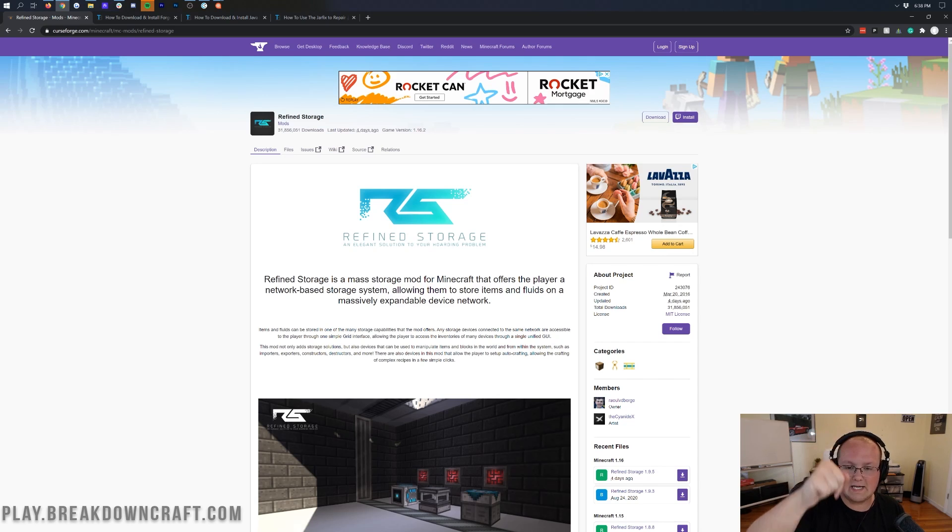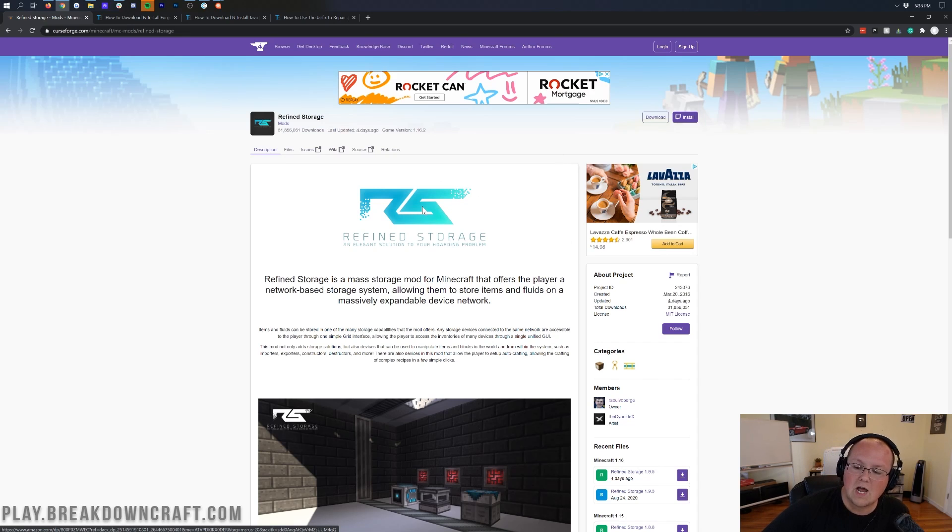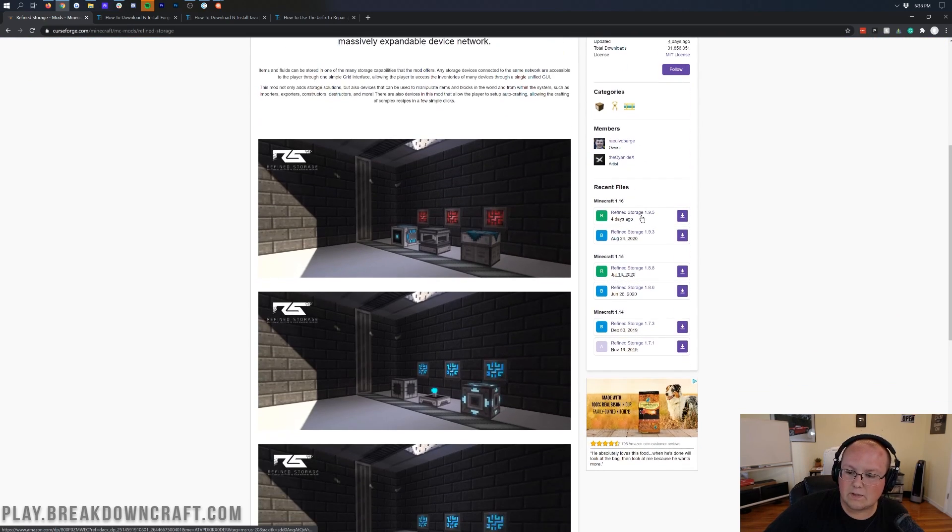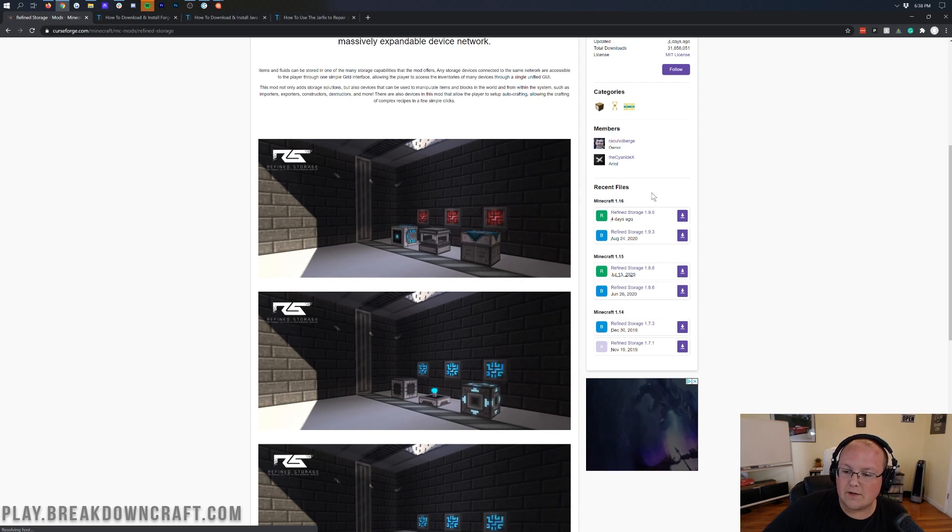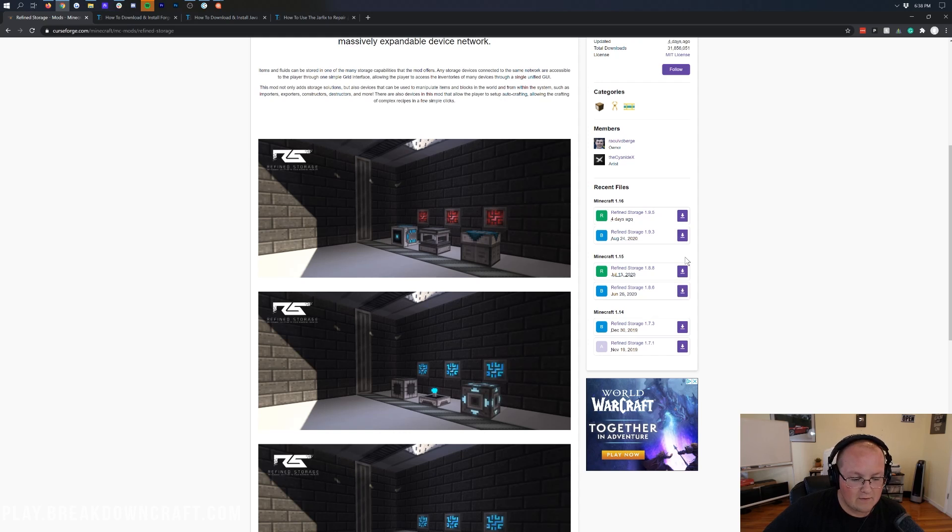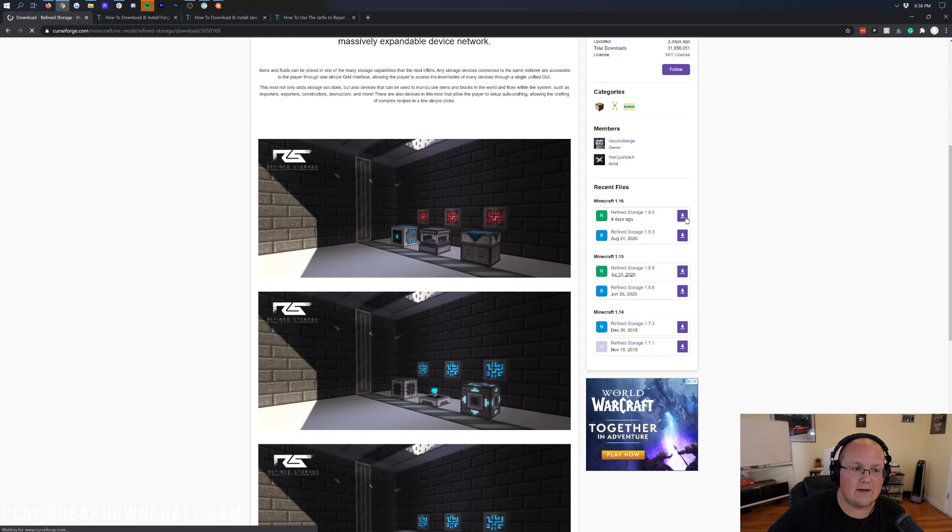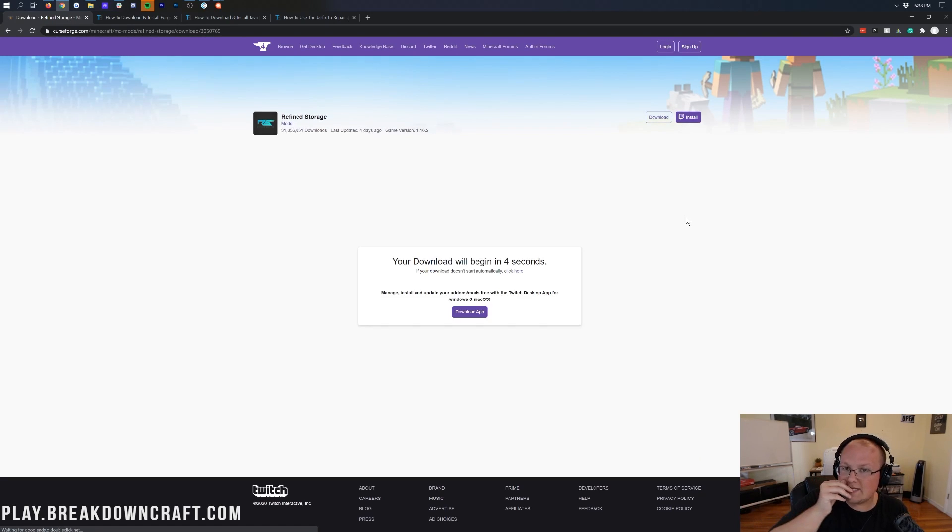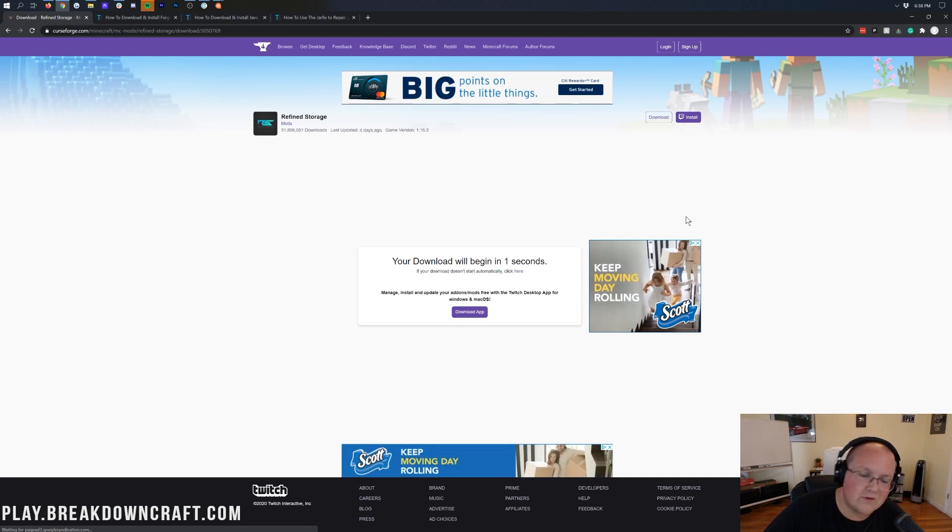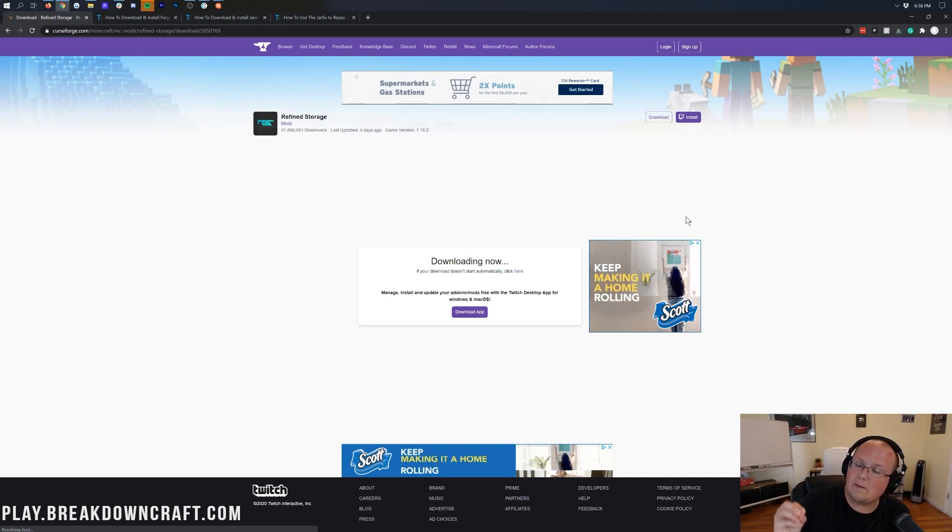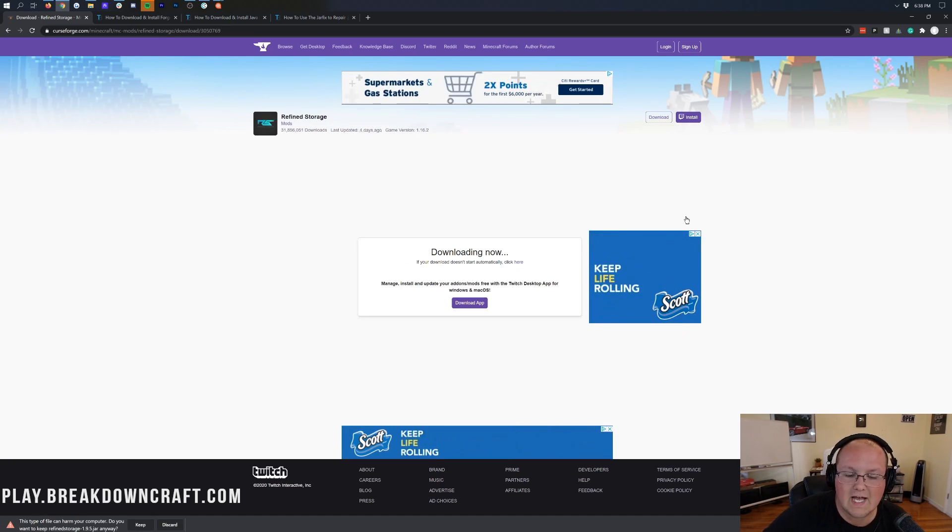But nevertheless, let's go ahead and get Refined Storage. To do that, you want to go to the second link down below. This is the official Refined Storage download page. You're going to want to come over to the right-hand side and scroll down until you find the Minecraft 1.16 section. Then under that, find Refined Storage and click on the purple download button. Then go ahead and start downloading.